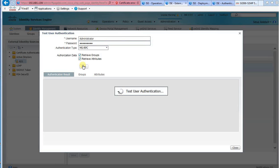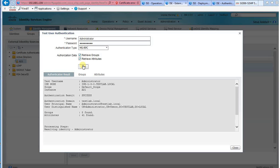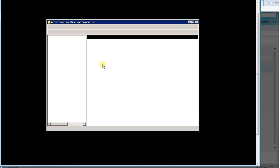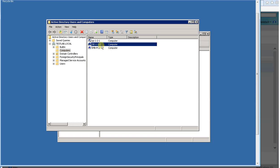If everything works, we can join the ISE to the Active Directory by clicking the Join icon. After the Cisco ISE has joined the domain, we can see ISE appears in the Active Directory Users and Computers.